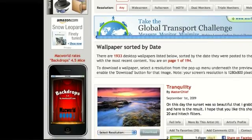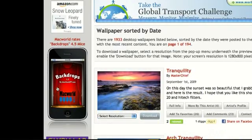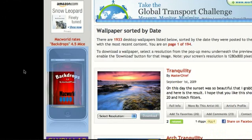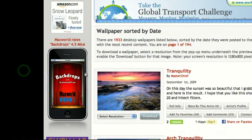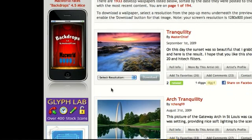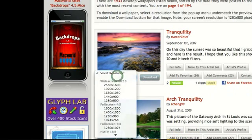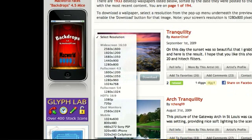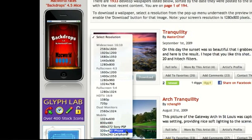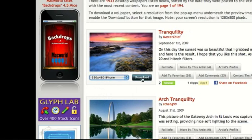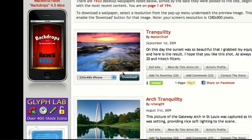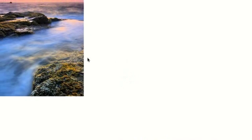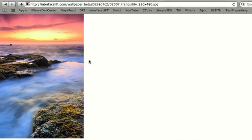And they also have a backdrops application right here. I'll be reviewing that in one of my app reviews. But anyway, let's just say you want to choose this one. Scroll down and find the one that says mobile. Then it should say 320 by 480 iPhones. Click on it. Hit download.